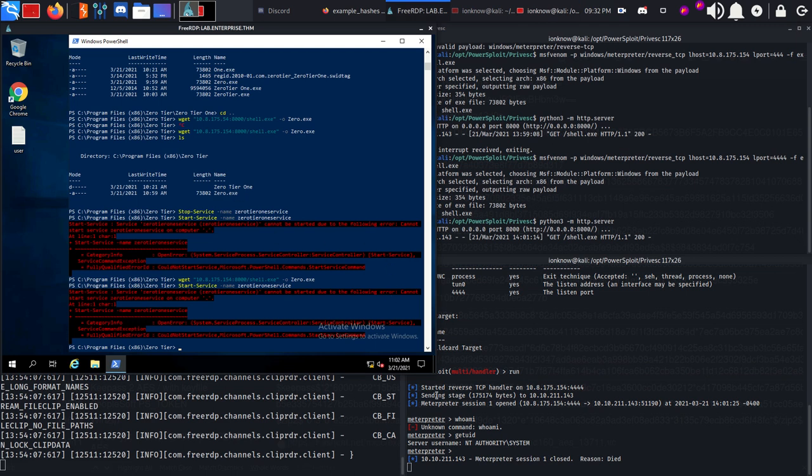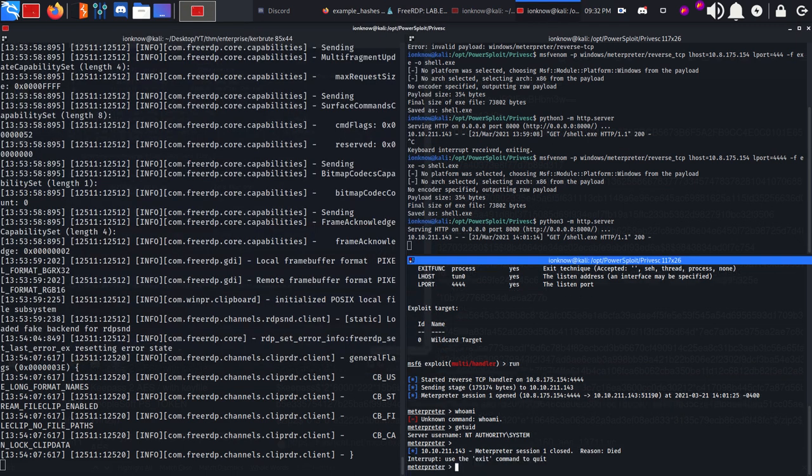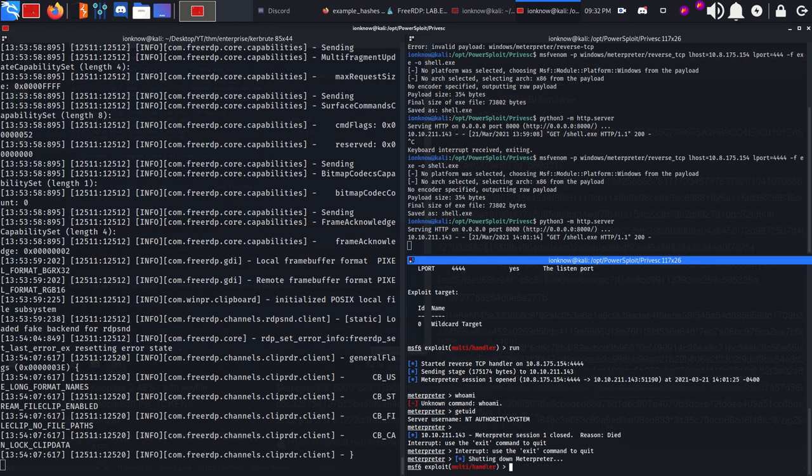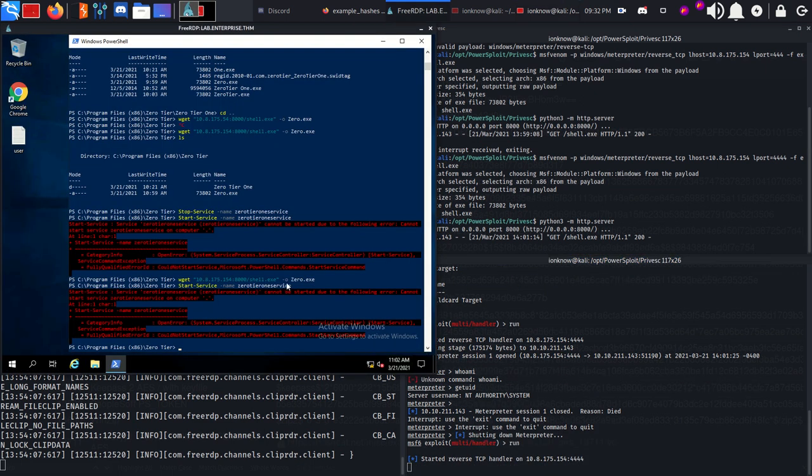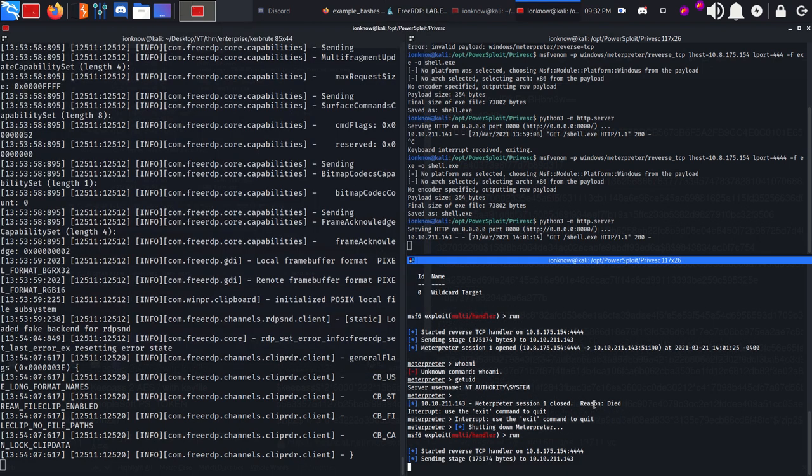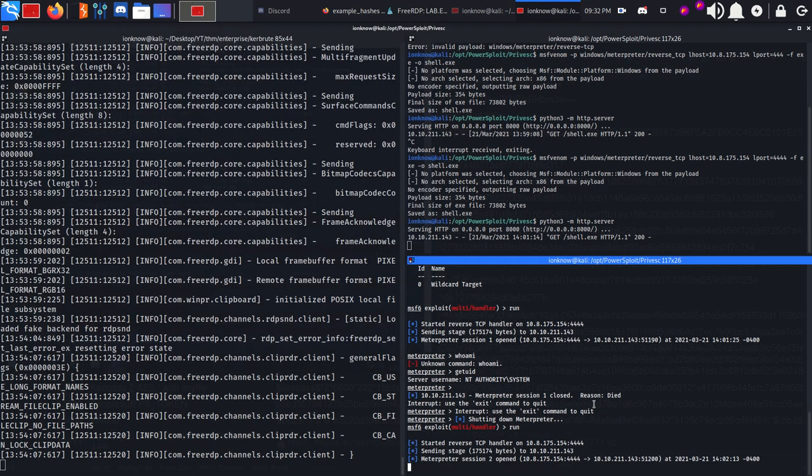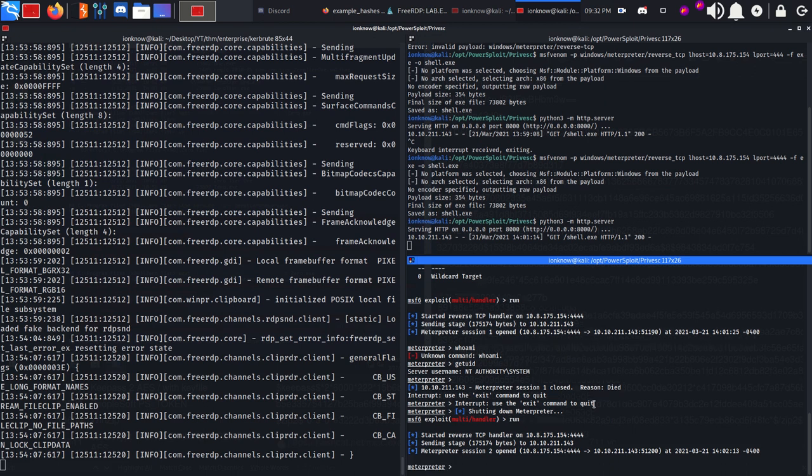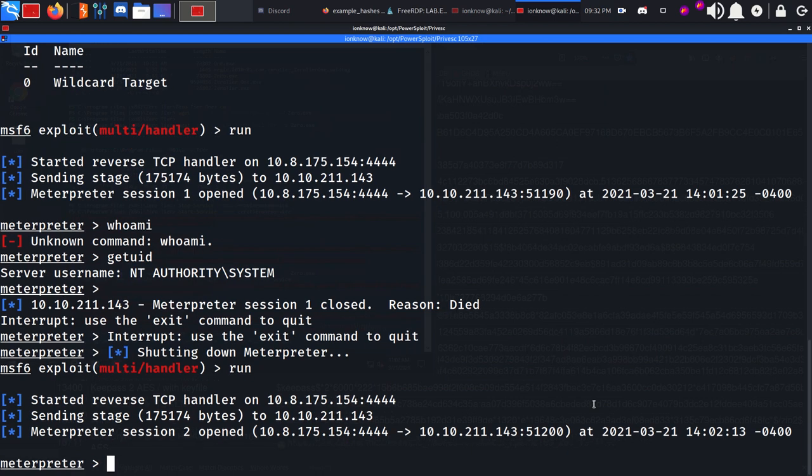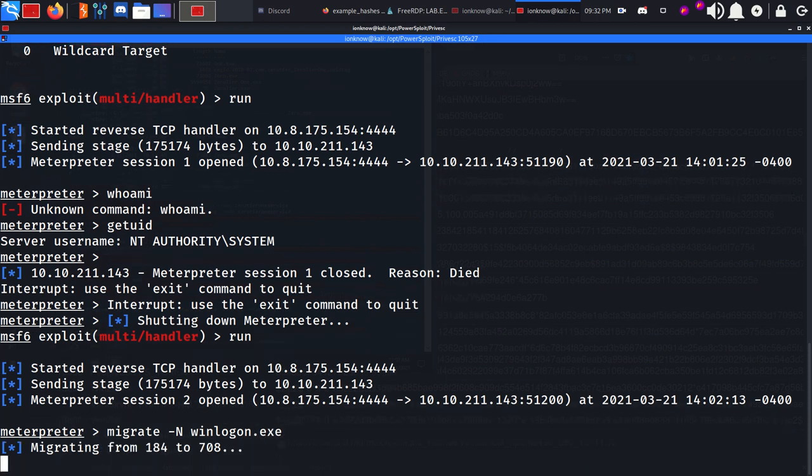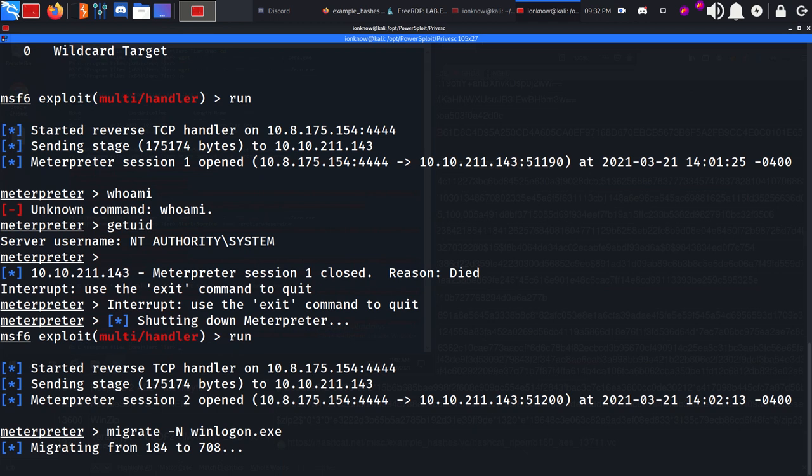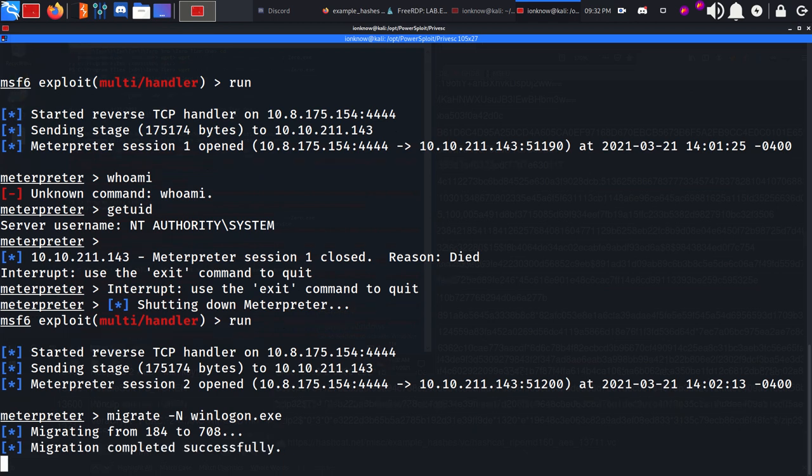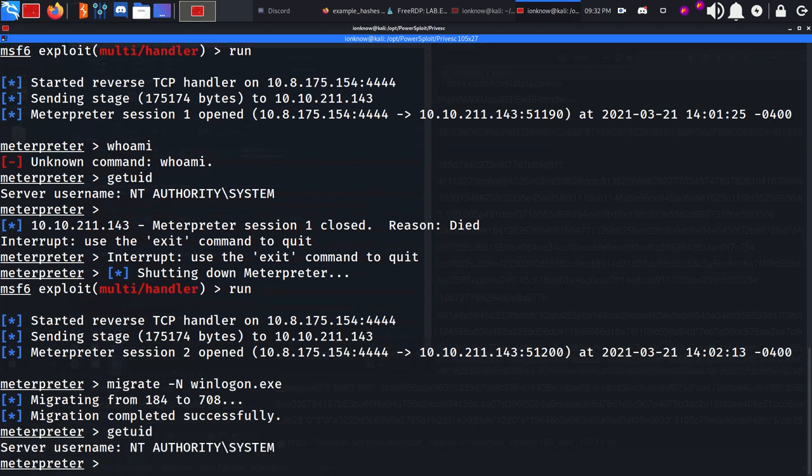What you need to do to prevent this from happening is start the listener again, start the service again. When you get your shell you quickly need to migrate to another process so your shell doesn't die. Migrate -n winlogon.exe. Migrating from 184 to 708. Migration completed successfully and getuid again - we're NT AUTHORITY\SYSTEM and our shell isn't going to die.